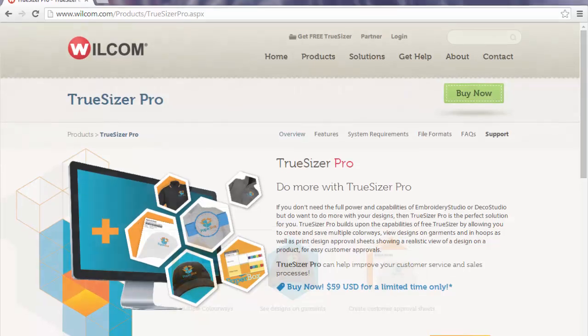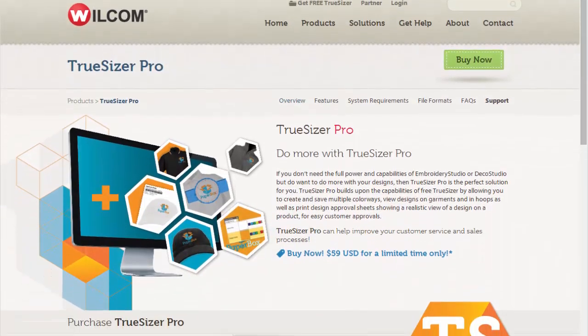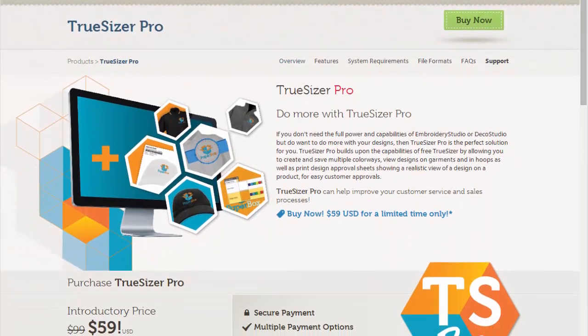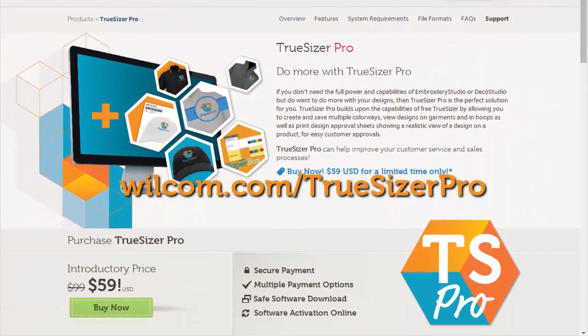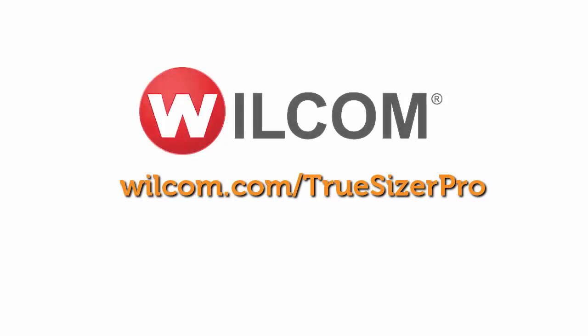For more information and to find out how to get a great deal on this super piece of software, visit www.wilcomm.com.